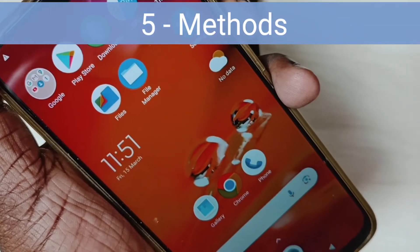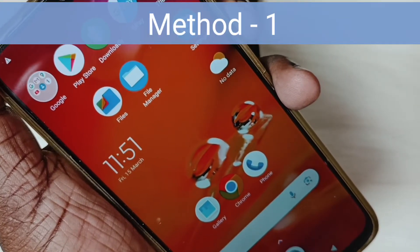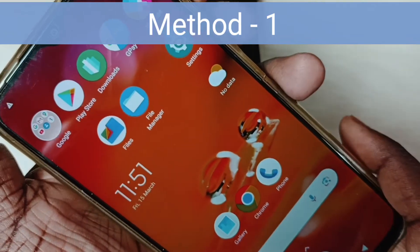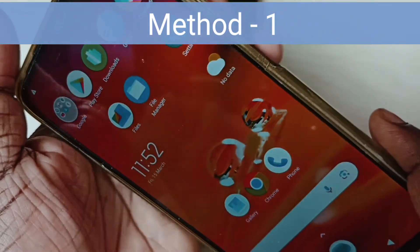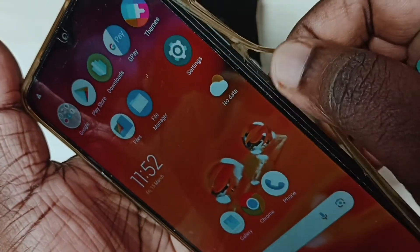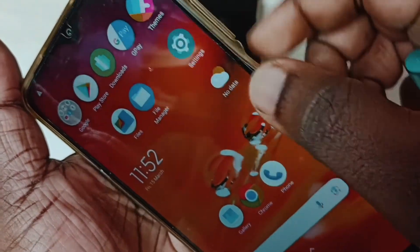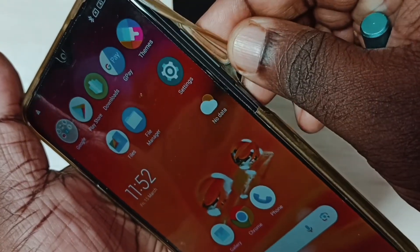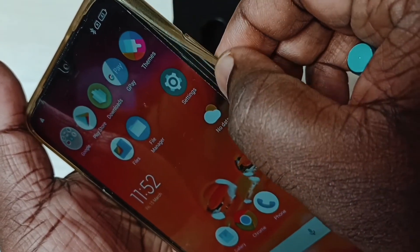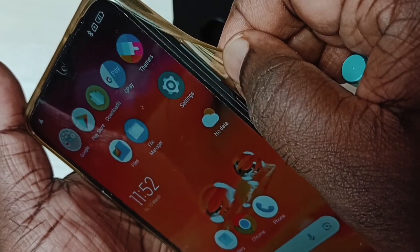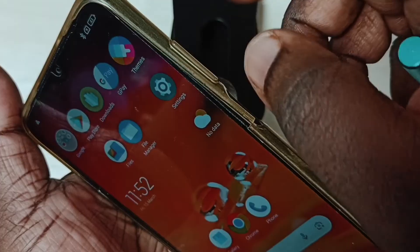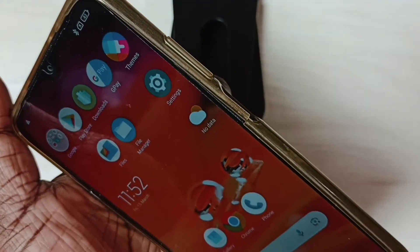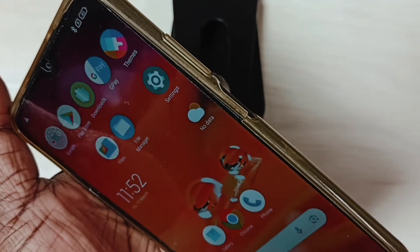I will be showing five methods. Method one: if you are using a phone cover, first remove the phone cover. Sometimes this cover can cause the problem, so remove the phone cover and check. That is method one.